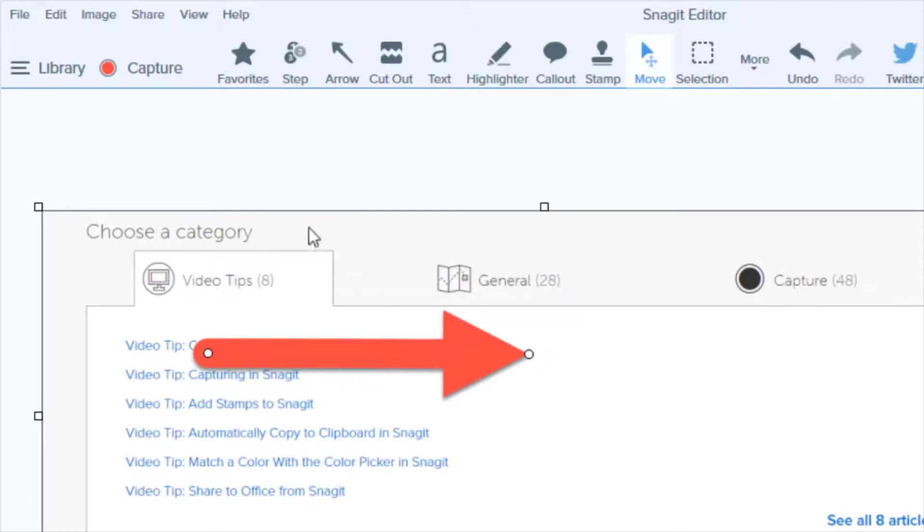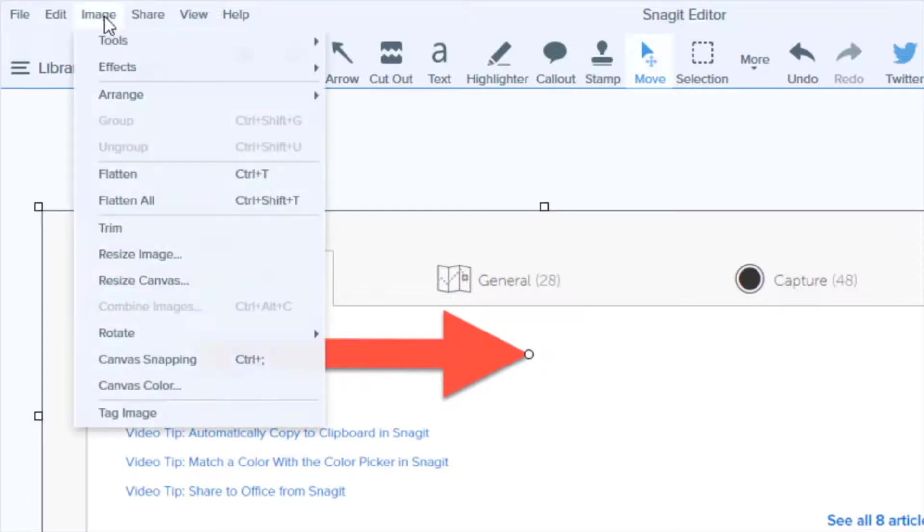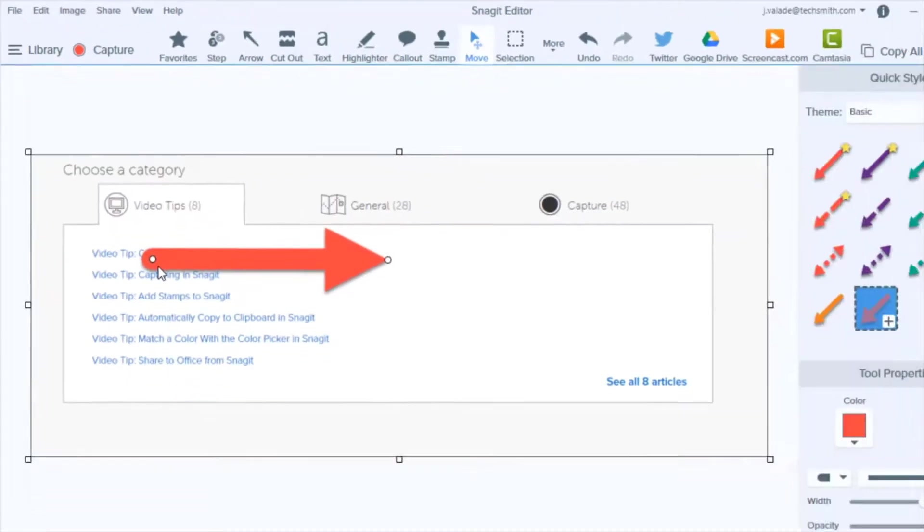When you're ready for it to turn back on, simply return to the Image menu and reselect Canvas Snapping.